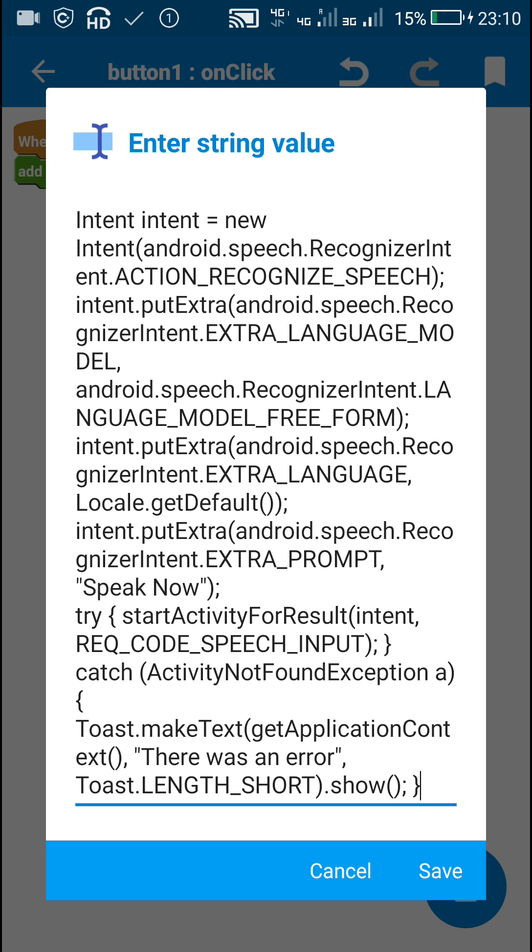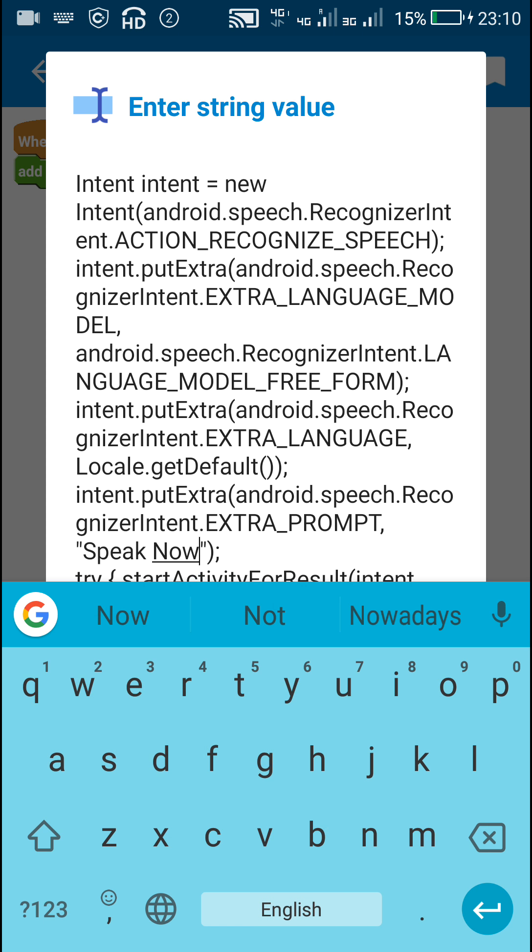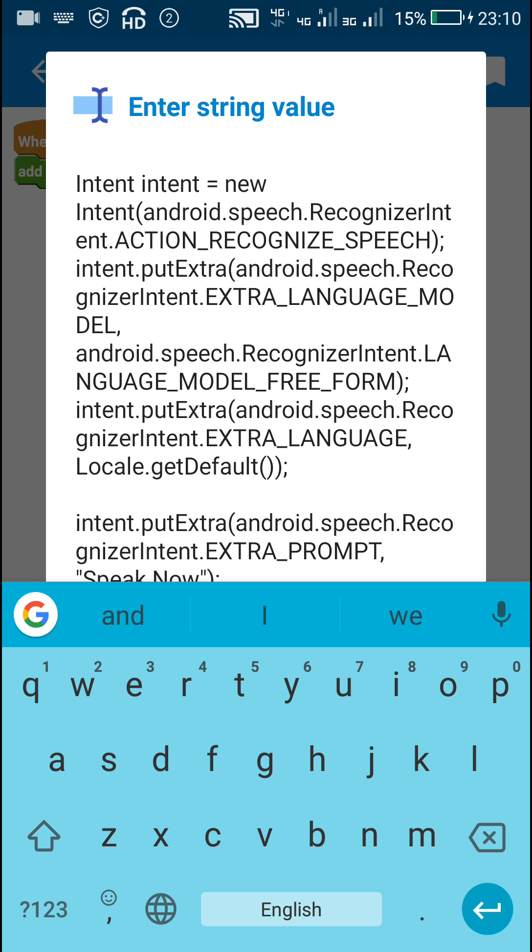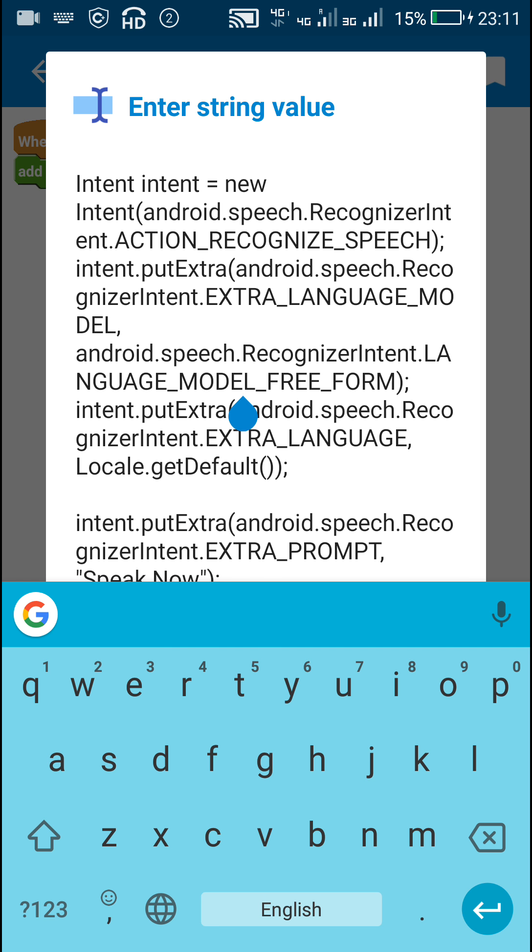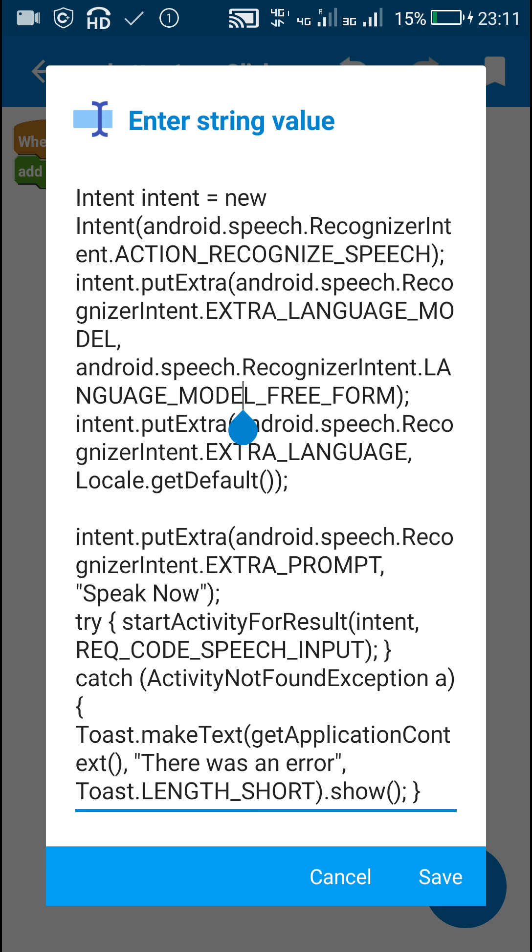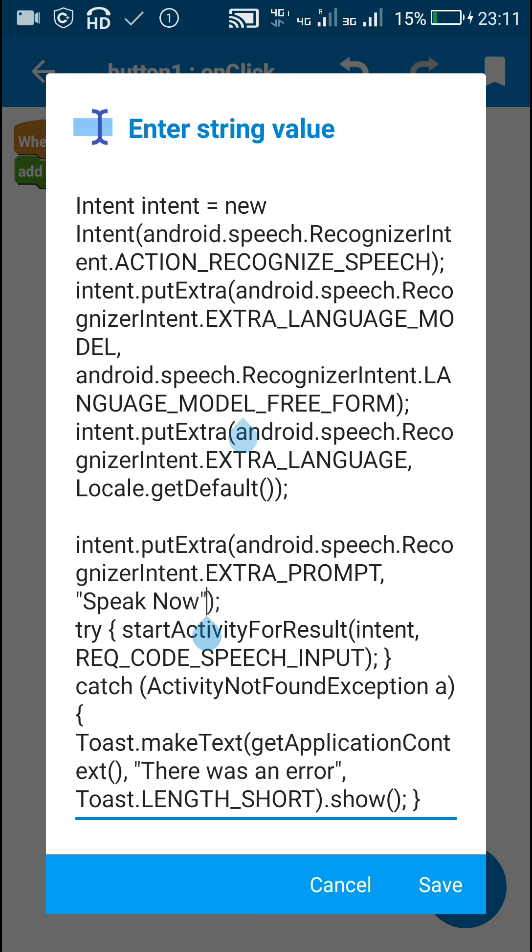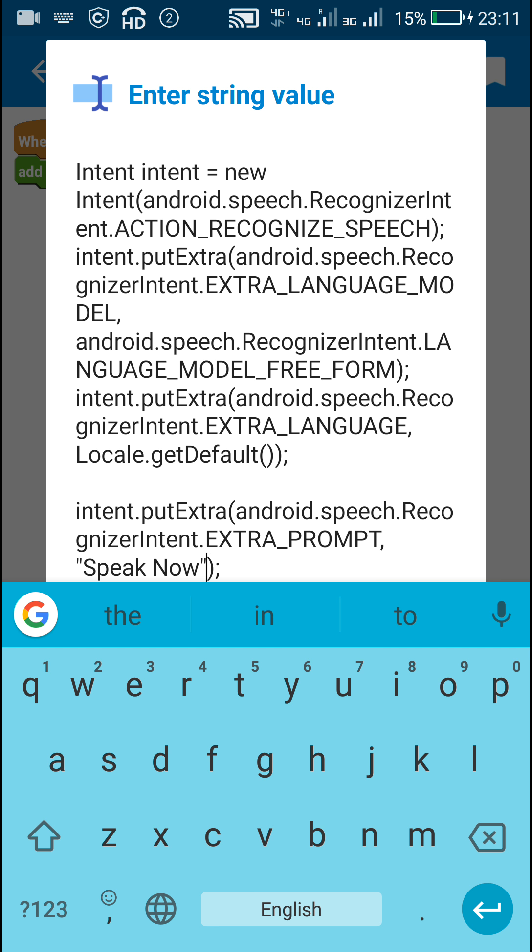When button one is clicked it will use intent to display the speech recognizer. You can see it contains this code: intent.putExtra, extra prompt, and name is speak now. The speech recognizer will display speak now. If you want it to display anything else you can change this string or change it to some other language.